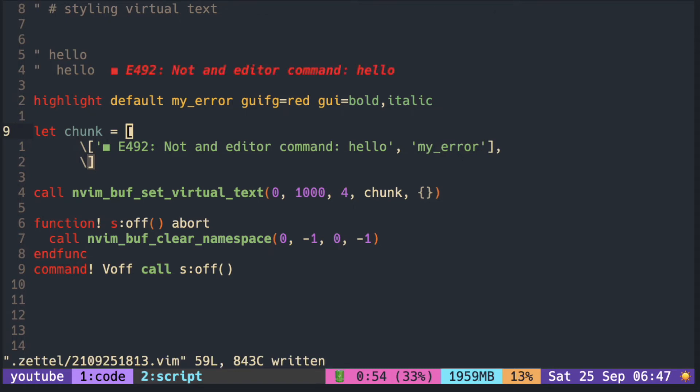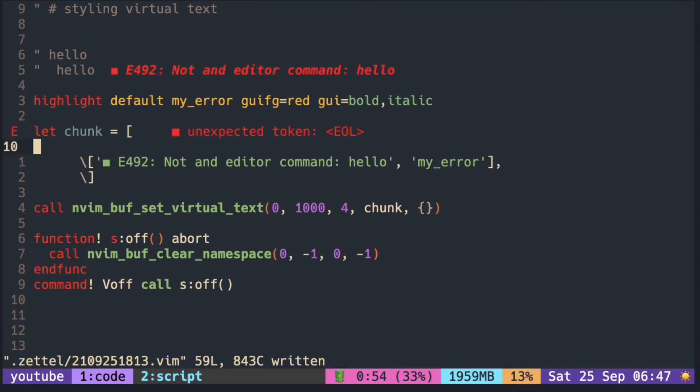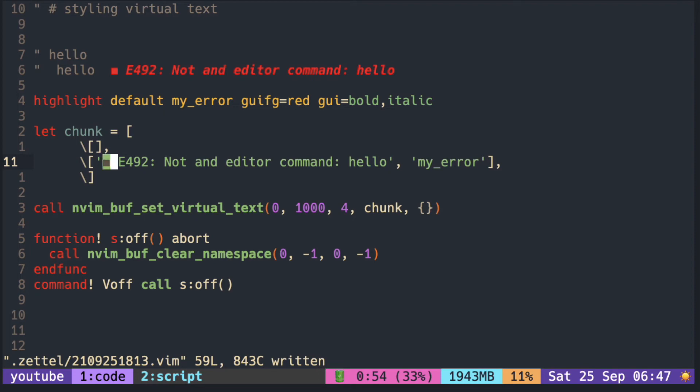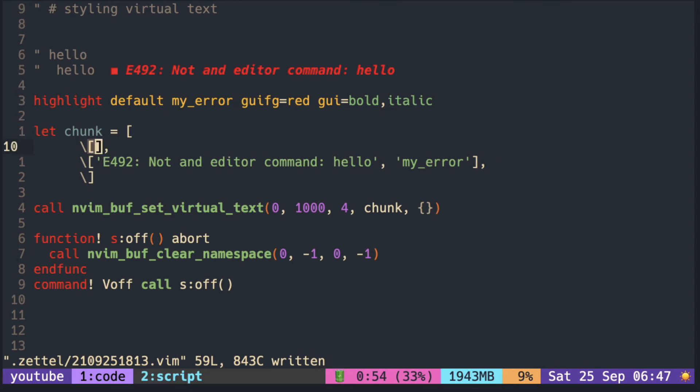You can also separate different parts of the text and apply different highlight groups to each. So here I'm taking just the box and put the box as its highlight.